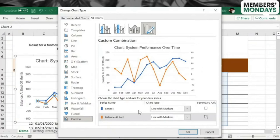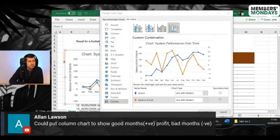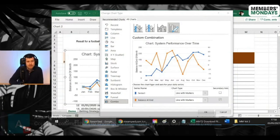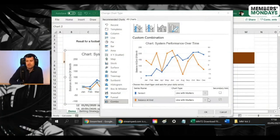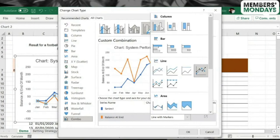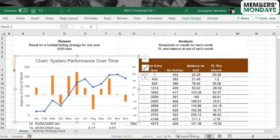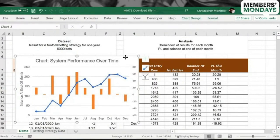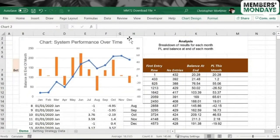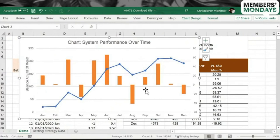Which means the orange line is going to chart to the secondary axis over on the right there. Yeah. And Alan is saying, 'Could put column charts show good months and bad months profit?' Yeah, I think that's what we're going to do now, Alan. So let's go to this. Yes, yes, yes, is that it? I think that's it. Let's see how that goes. So it's combo chart.